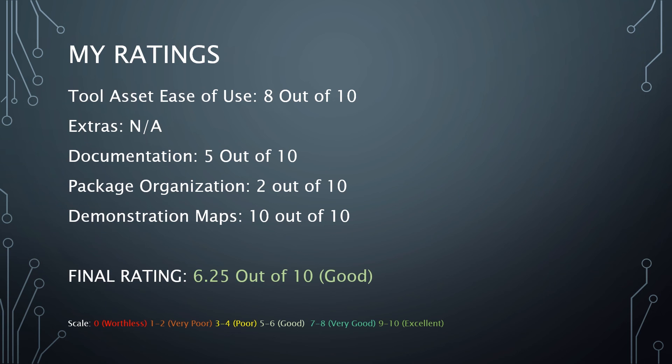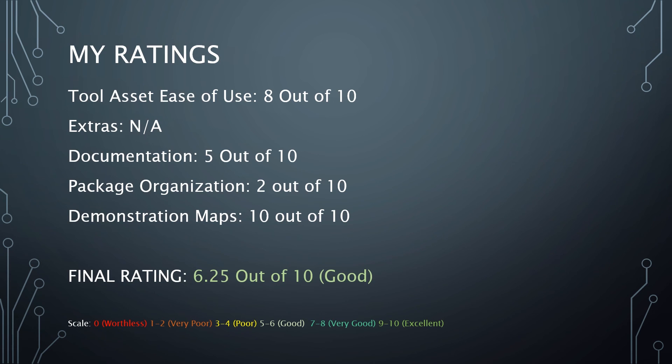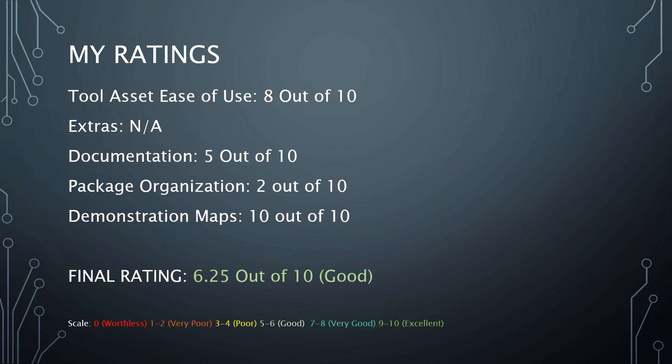So my ratings for this. The tool asset ease of use. It's actually a pretty easy tool to use. The refresh, I don't think is a particularly burdensome thing to have to do when you're working with the tool. I don't know if they could do a lot to make it easier. But at the same time, I think there are things that could be added for measuring out areas. Because I think that the refresh need should actually be called out within the tool itself.